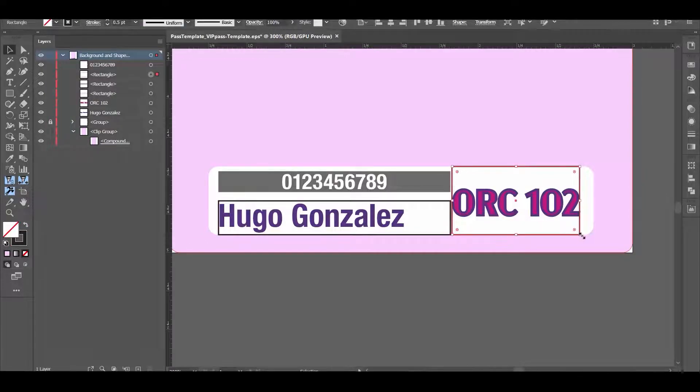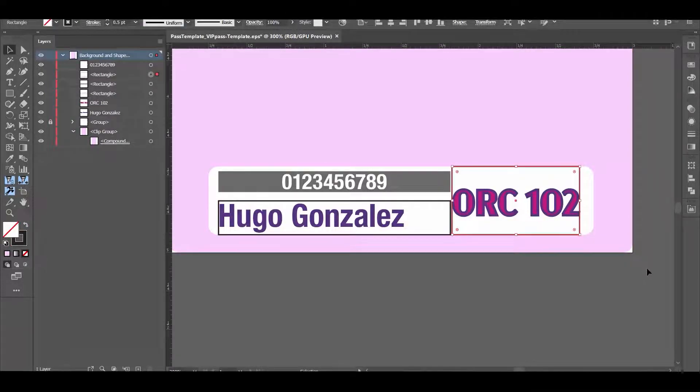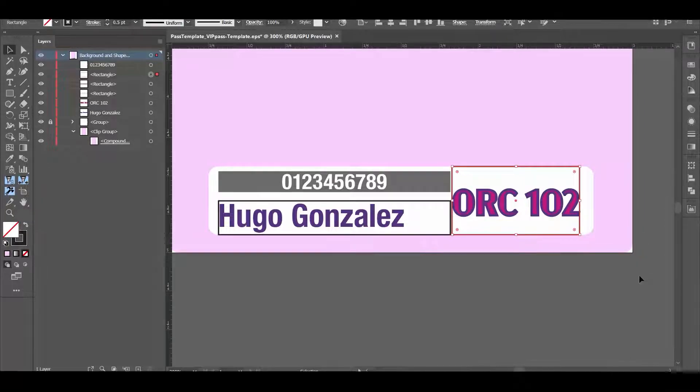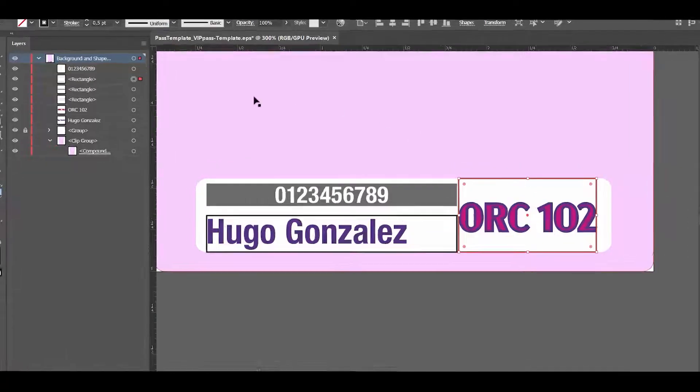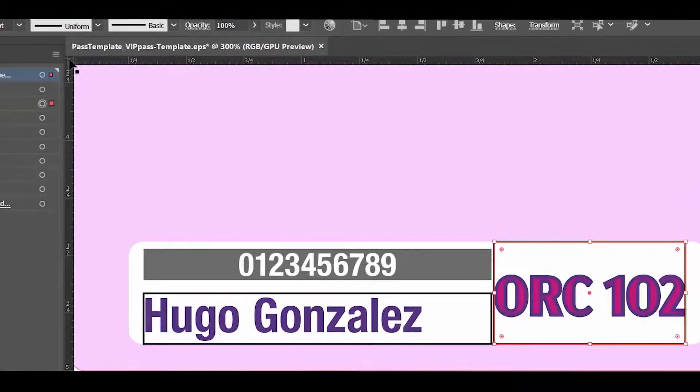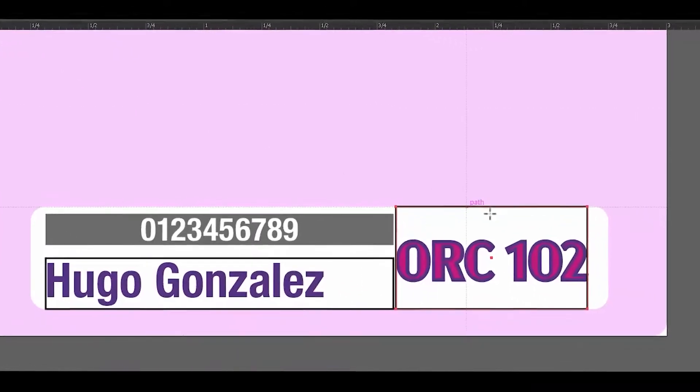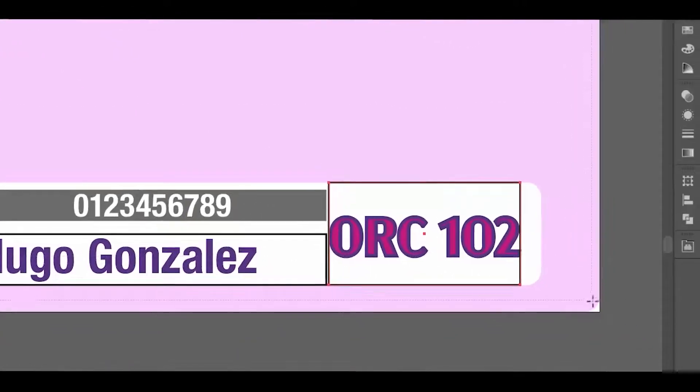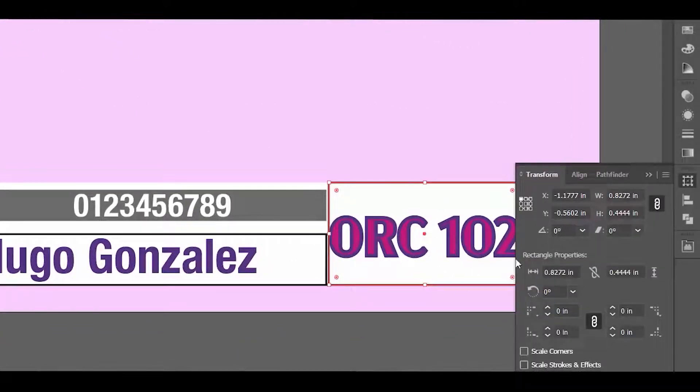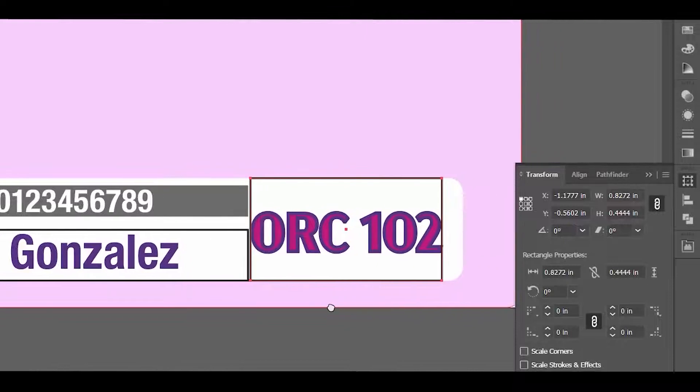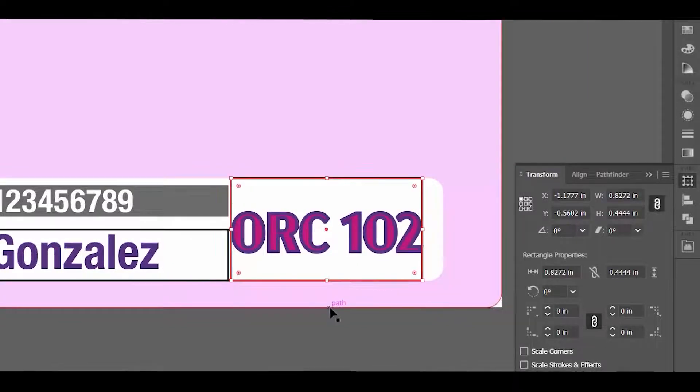Since the origin point is in the lower right on the printer, be sure that your measurements are relative to that corner. I'm going to place the artboard origin on the bottom right and then I'm going to set the reference point for each of the assets also on the lower right.